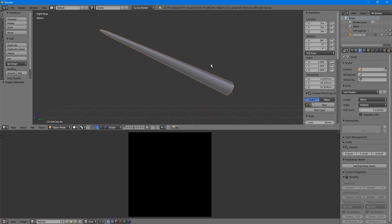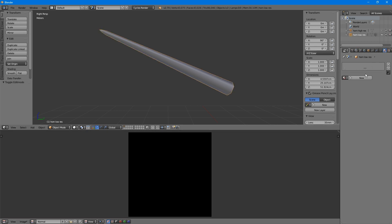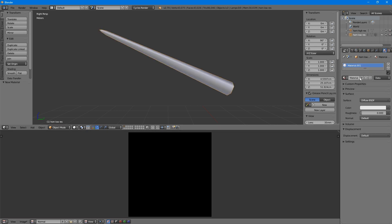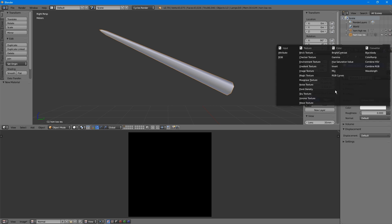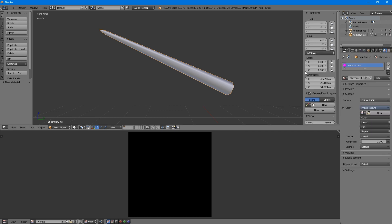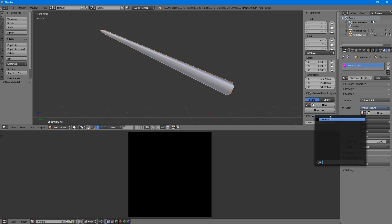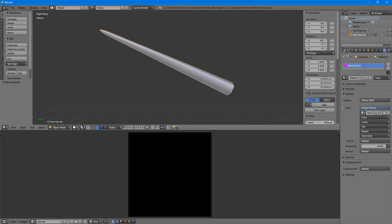Apply a material to the low-resolution model. The name of this material doesn't really matter, as it's temporary. Next to Color, click the grey button on the right-hand side and choose Image Texture. Click the menu next to the Open button, and select the name of the image you just created.